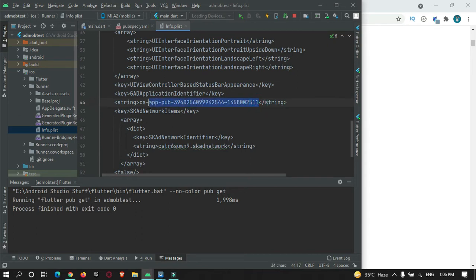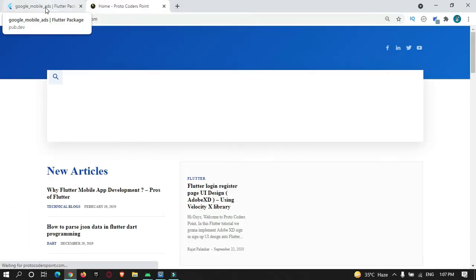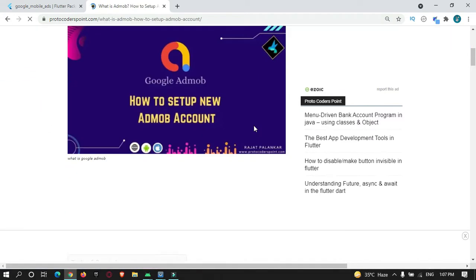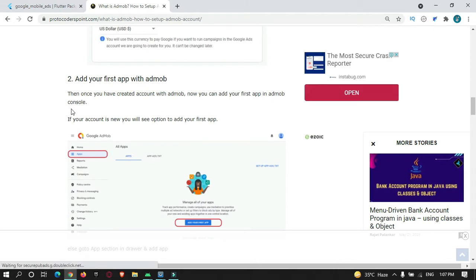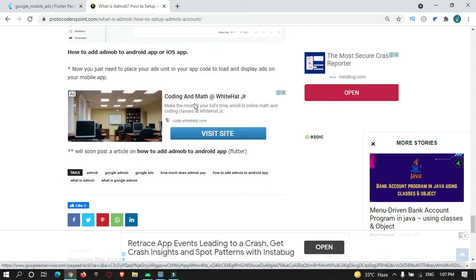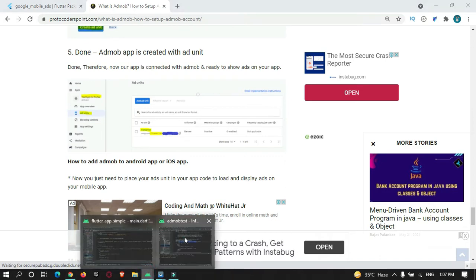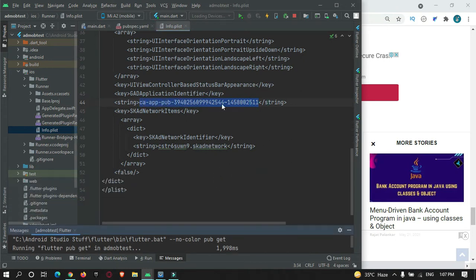Please note that you need to replace the placeholder with your app ID that your AdMob account gives you. If you don't know how to get this, you can visit my website at protocoderspoint.com and you will get the article in the description below — it has a step-by-step process for how to create your account and add your app to AdMob. I'm using a test ad ID for this tutorial.